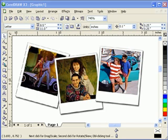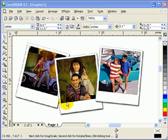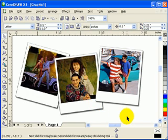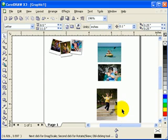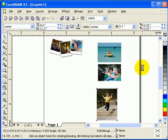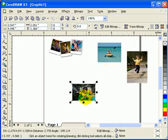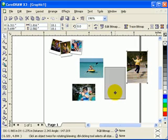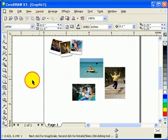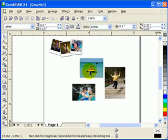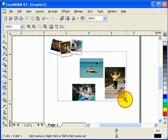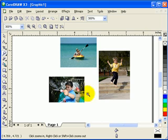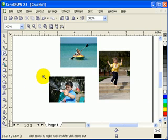Hey, this is a tutorial on making a Polaroid effect in CorelDRAW X3. We're going to achieve this kind of effect with three photographs. I'm assuming these are from your digital camera, and we're going to make them into Polaroid photos.